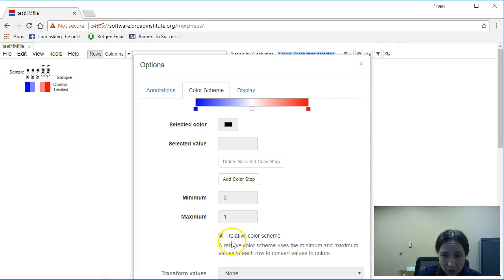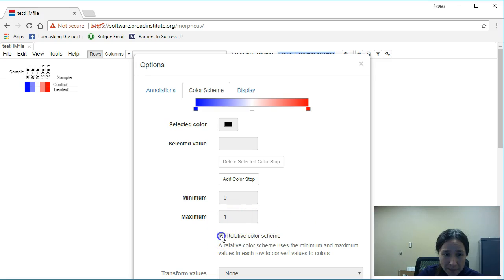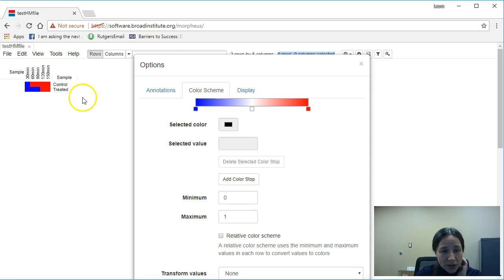So first off, we need to remove relative color scheme. As you notice, it's already gone ahead and changed the colors of your heat map.